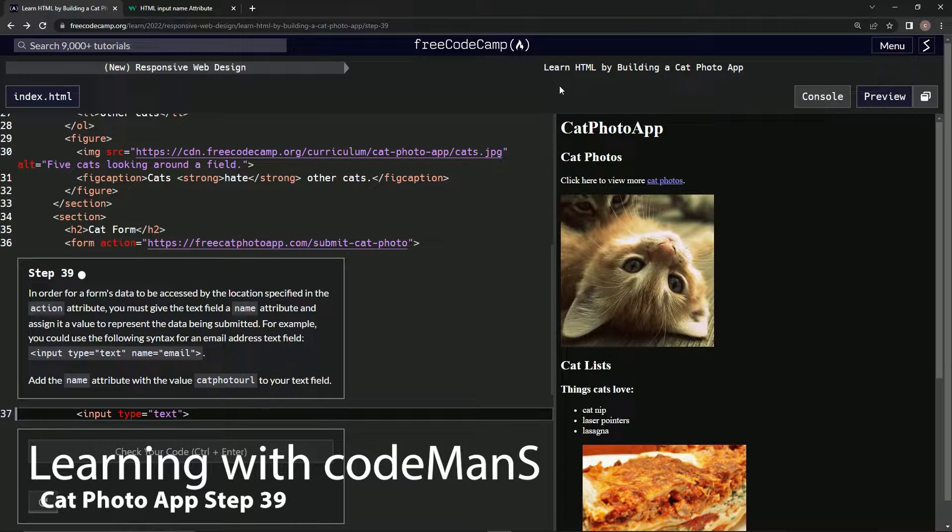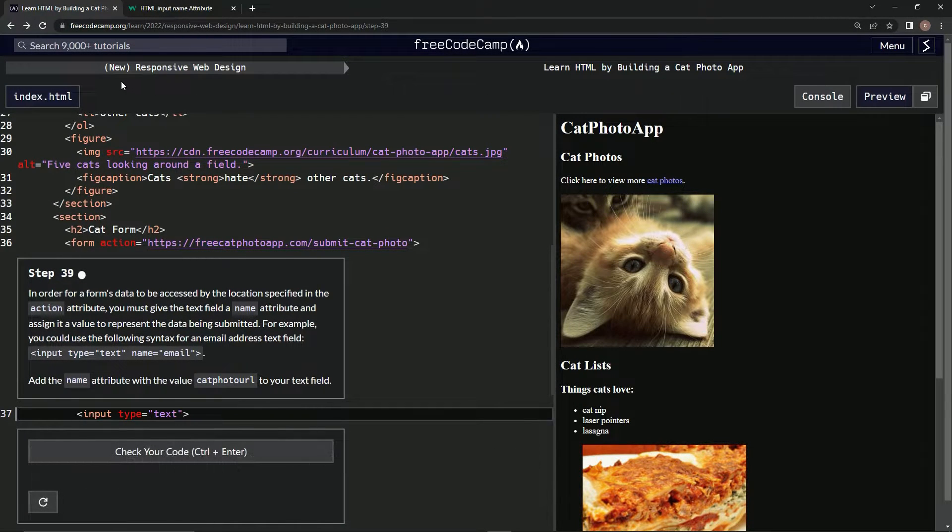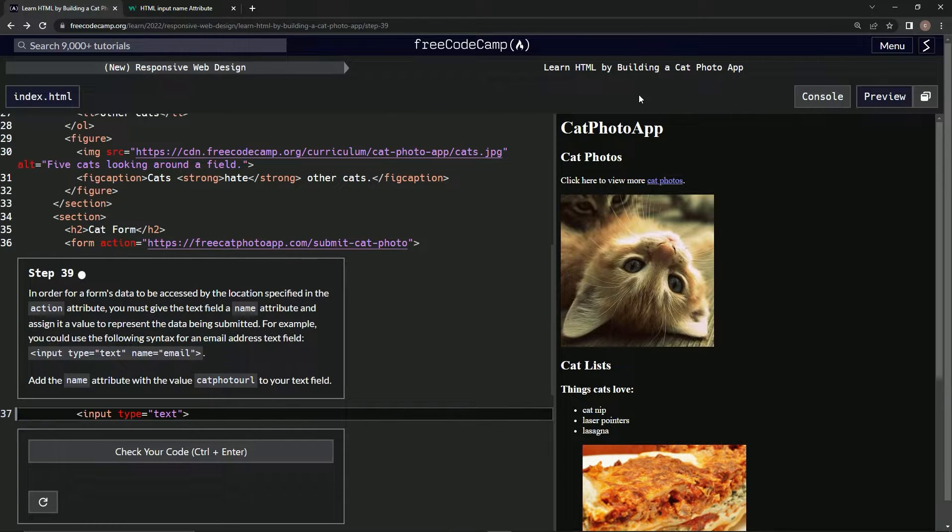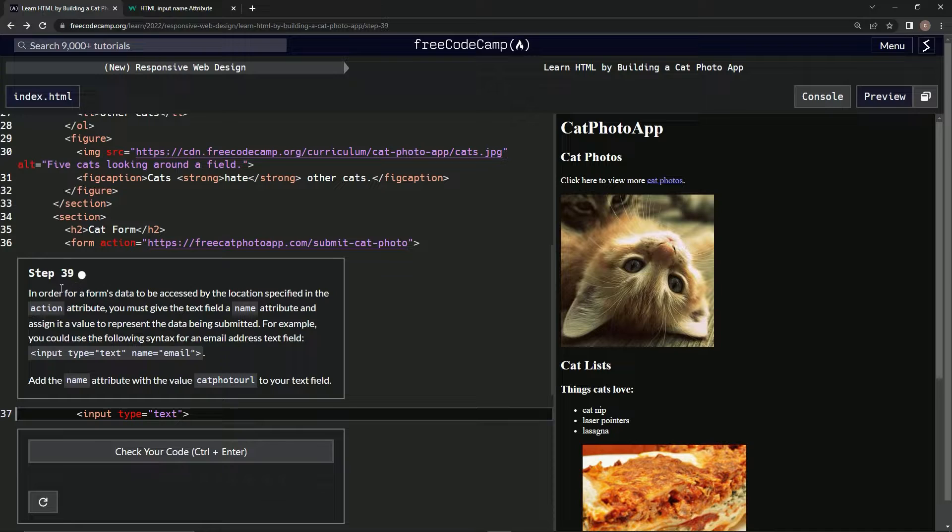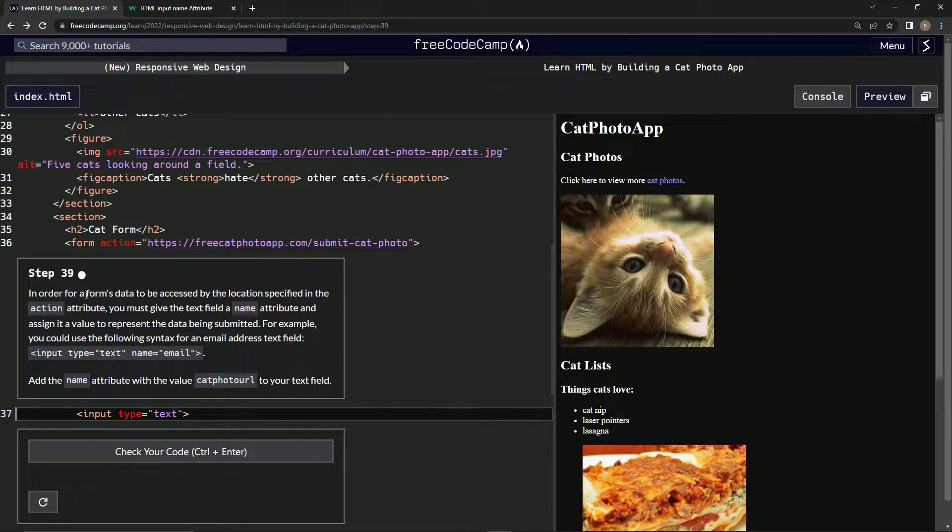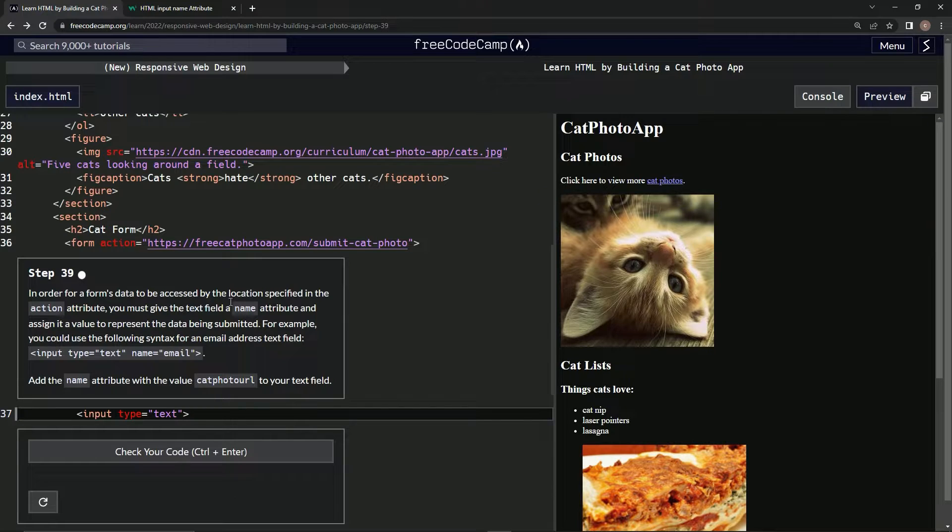Alright, now we're on FreeCodeCamp, New Responsive Web Design: Learn HTML by Building a Cat Photo App. Step 39: In order for a form's data to be accessed by the location specified in the action attribute, we must give the text field a name attribute.